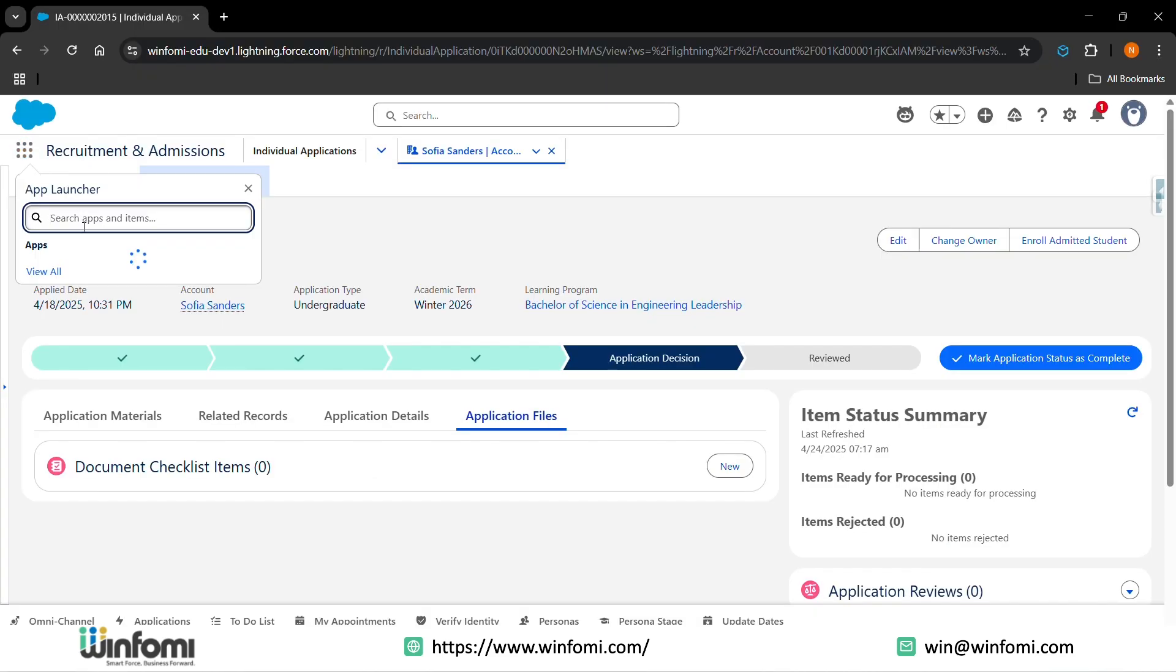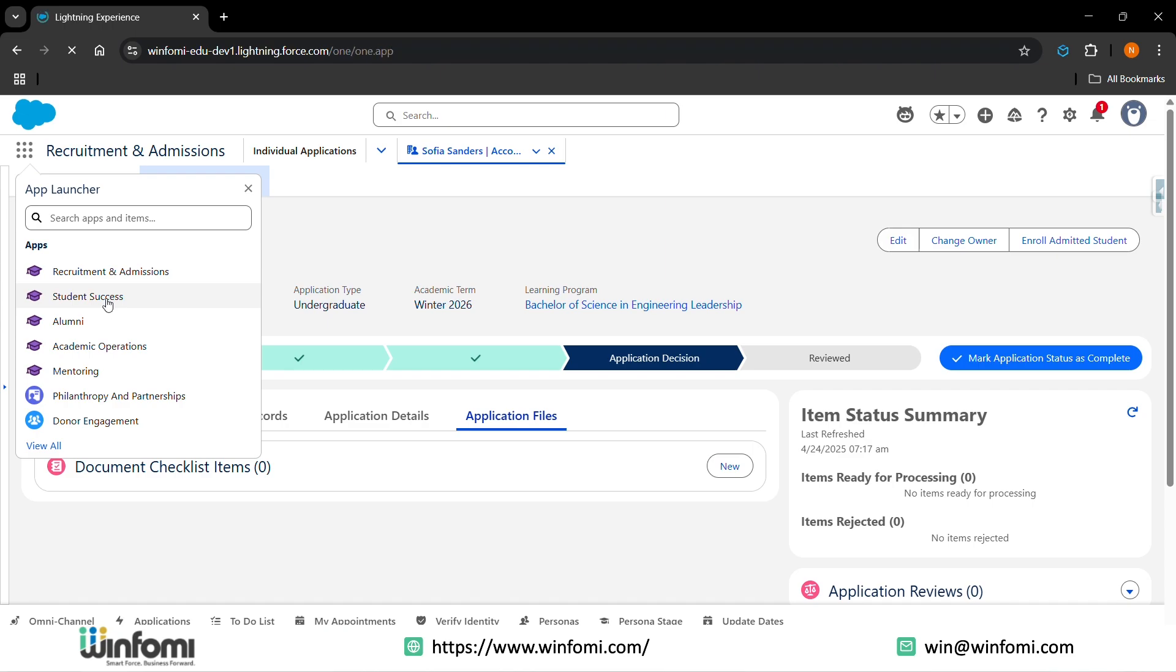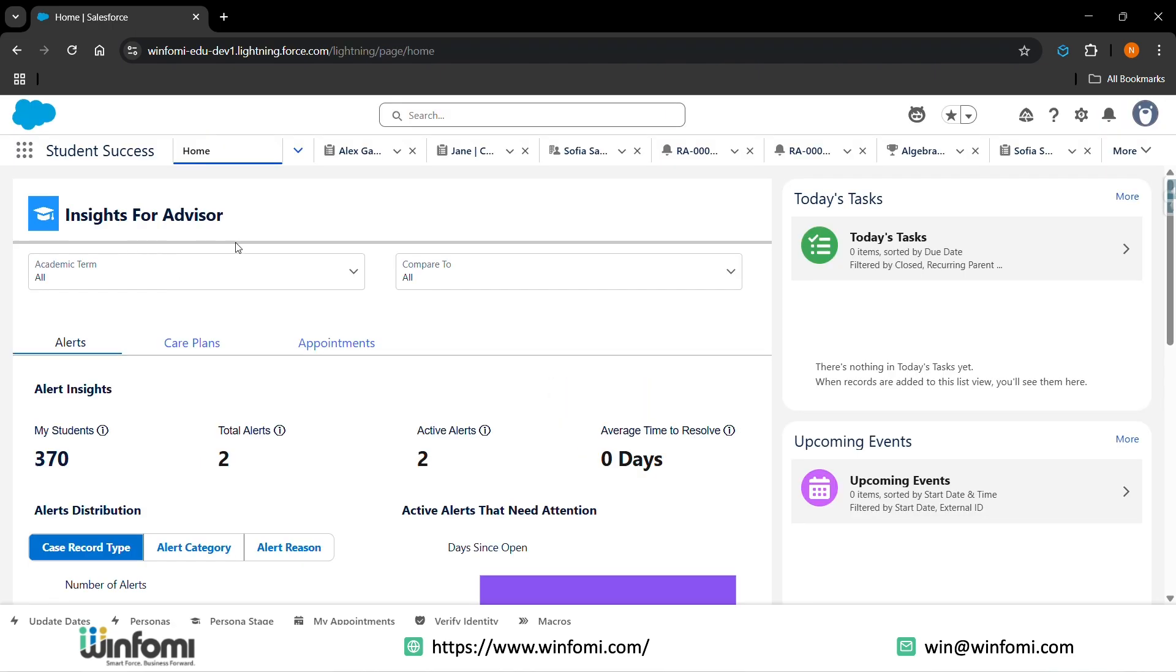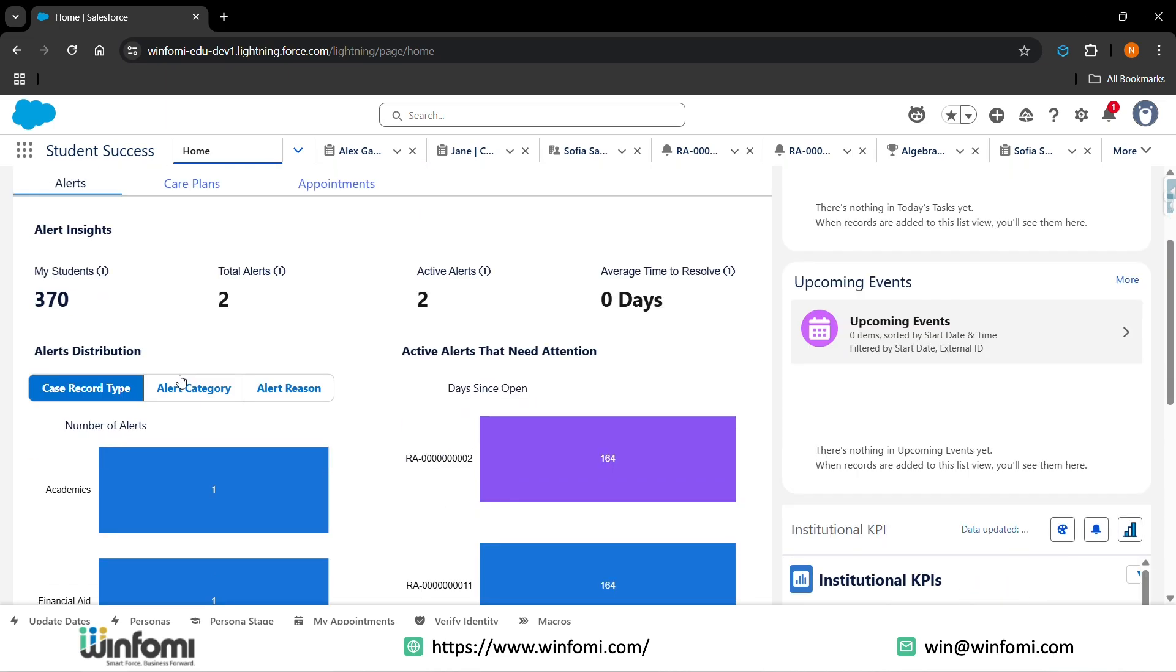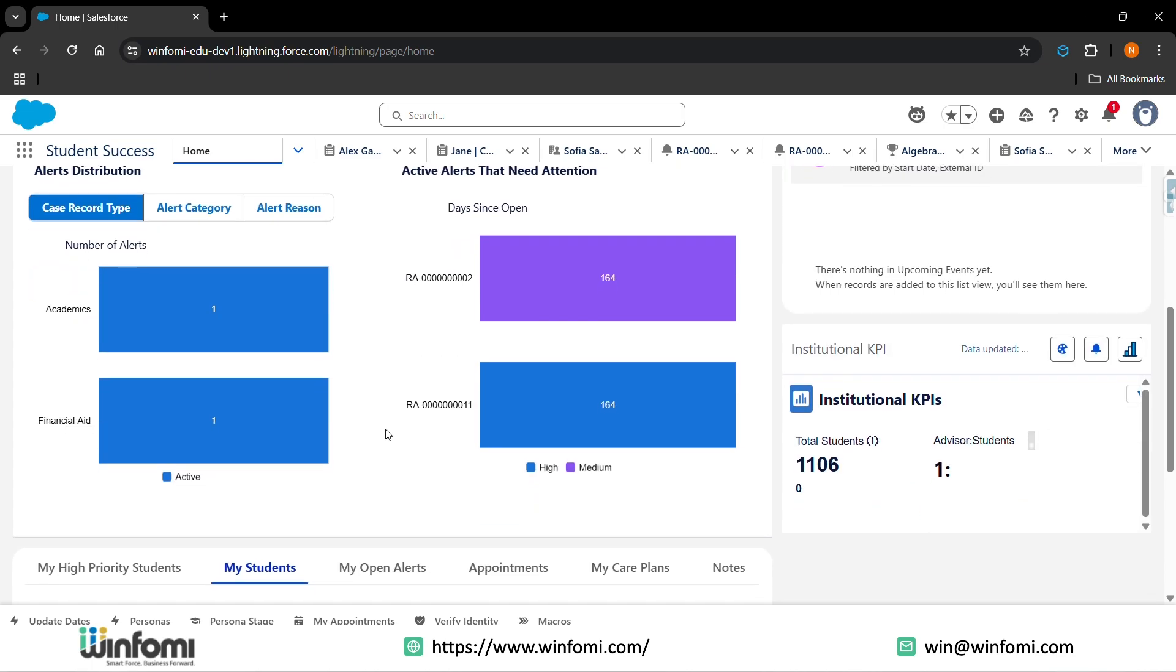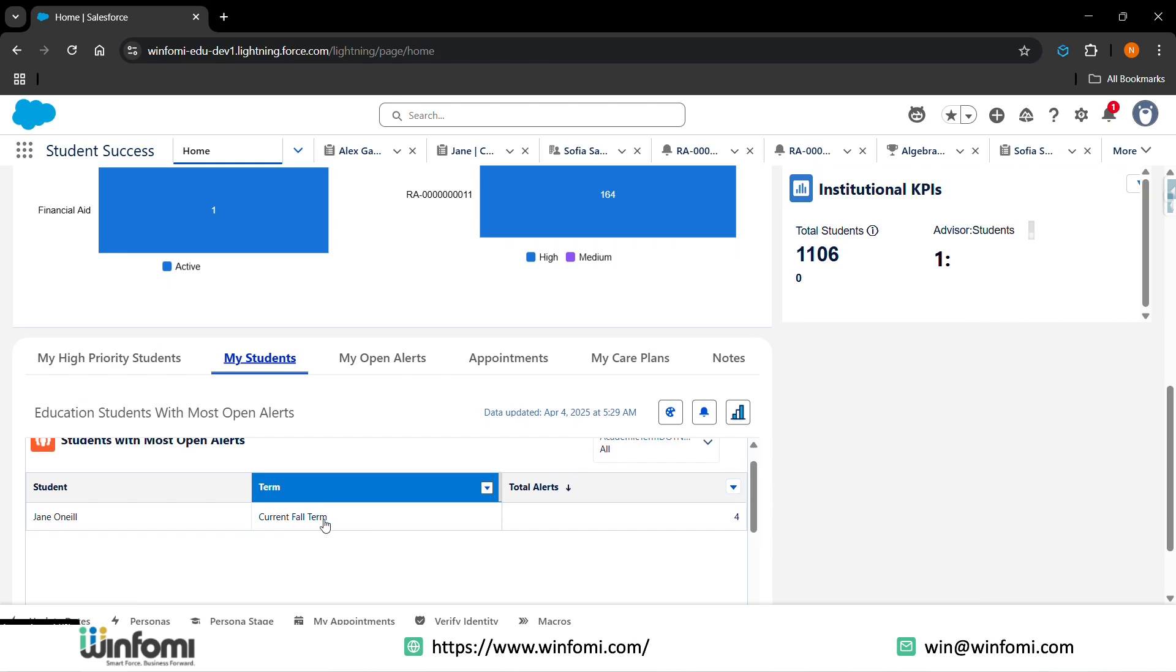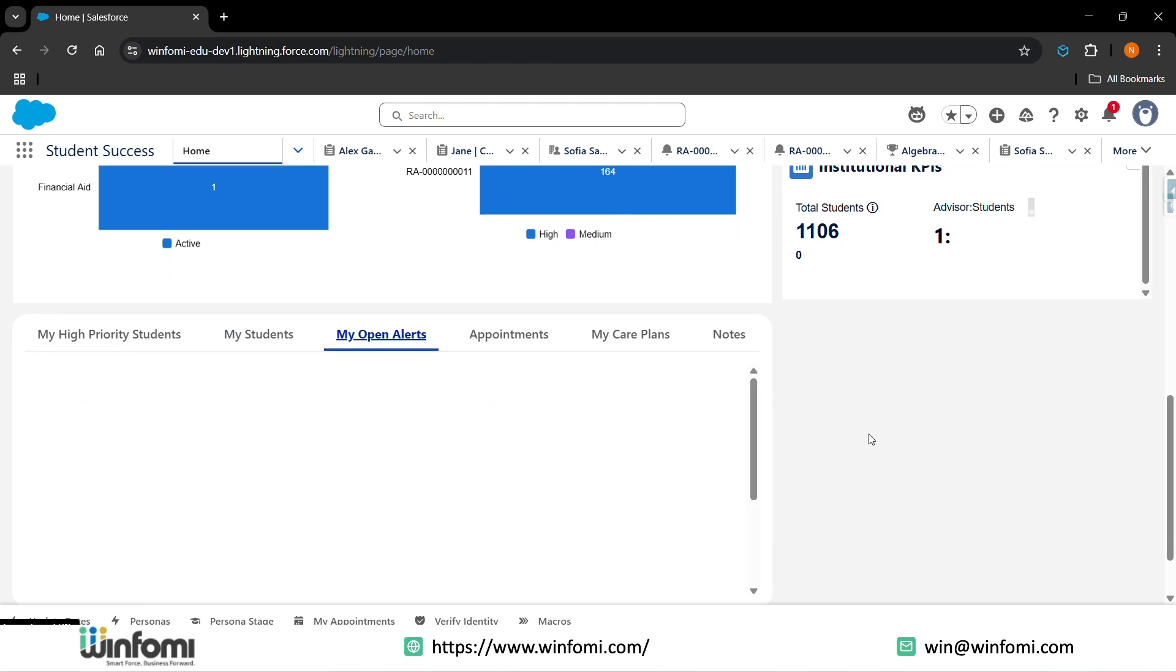Let's look at how student success and engagement looks in the org. In the app launcher, you can see student success. Click on the app for student success. This is the insight for the advisor for student success, how it looks. We'll be having the count of students, the total alerts, active alerts, time to resolve, the cases raised and alert category, alert reasons, and active alerts that need attention.